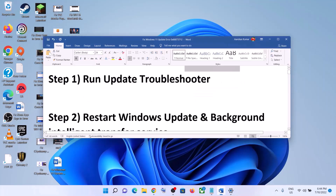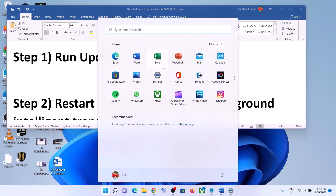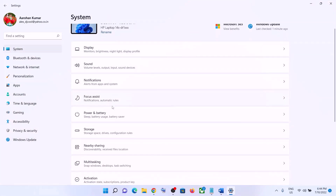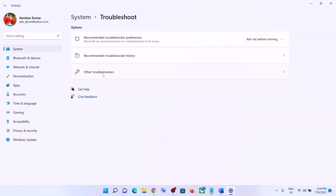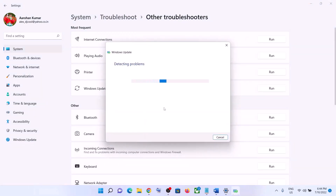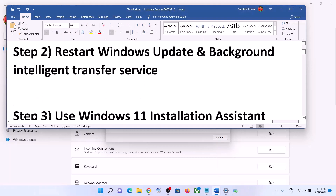The first step is to run the Update Troubleshooter. Go to the Start menu, click on Settings, click on System, scroll down and click on Troubleshoot, then click on Other Troubleshooters. Here you can see Windows Update — click on Run in front of it. Once the troubleshoot is complete, restart your computer and then try to update Windows 11 once again.